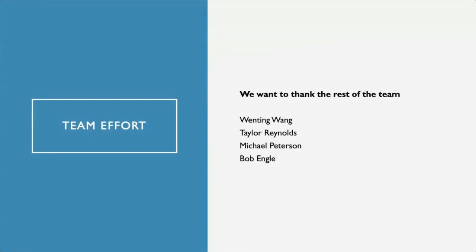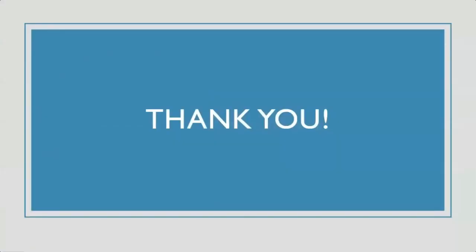We would like to end the presentation thanking the rest of the team: Gwendolyn Taylor Reynolds, Michael Pearson, and Bob Ingle. Thank you.